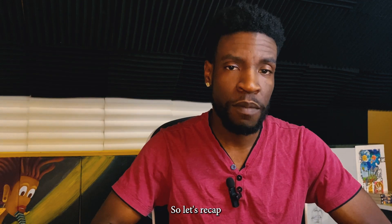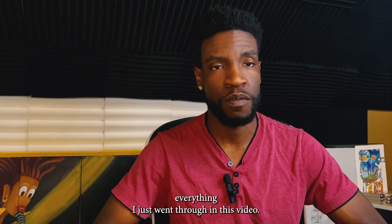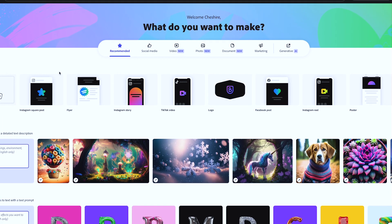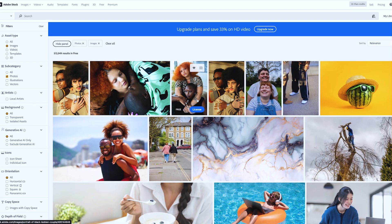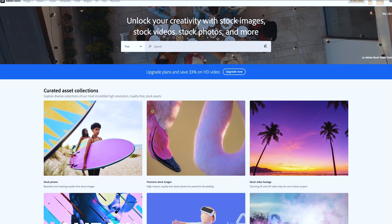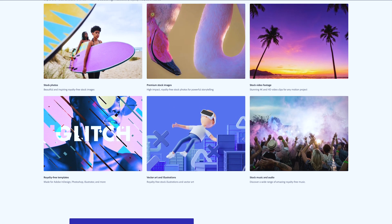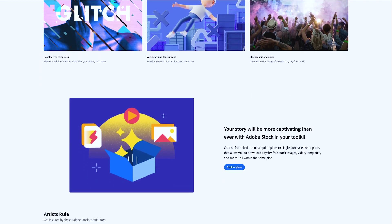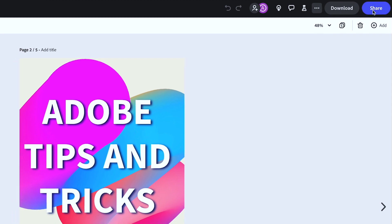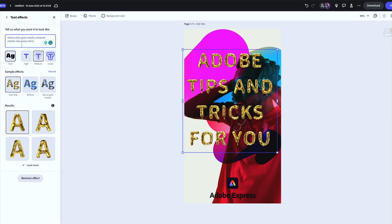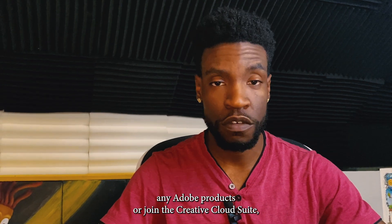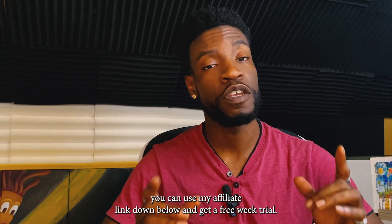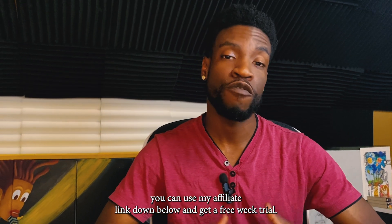So let's recap everything. Adobe Express is a cloud-based design and publishing app that allows you to create professional-looking designs without the need for complex design software. It offers quick actions, thousands of templates, access to Adobe Stock photos and Adobe fonts, and collaboration features. Adobe Express is easy to use, powerful, and available for free with limited features. If you want to use any Adobe products or join the Creative Cloud Suite, you can use my affiliate link down below and get a free week trial.